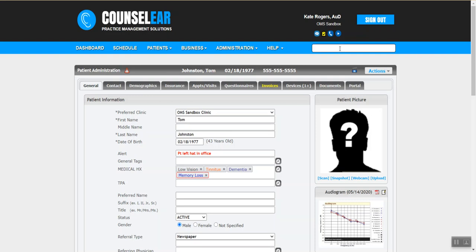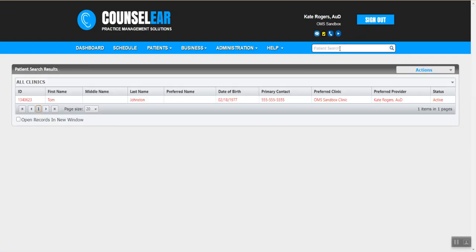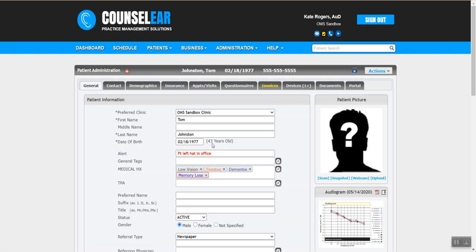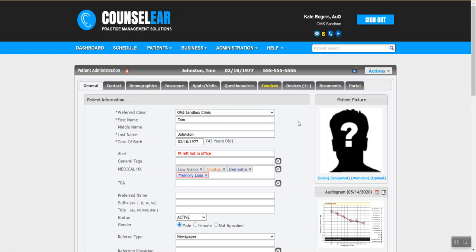When looking up Tom again, one thing we'll notice right away is that his profile is in red, which tells me there's an alert for this patient — something that either I or someone else on staff put in that we want everyone to be aware of. Hovering over his profile, I can see the alert: he left his hat in the office and there are concerns for memory loss. You also see these alerts when scheduling a patient, since some alerts may inform how you schedule the appointment — for example, if the patient is in collections, that's great to know during the scheduling process.